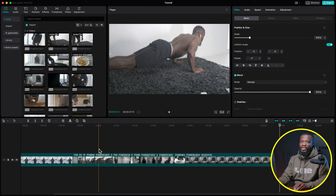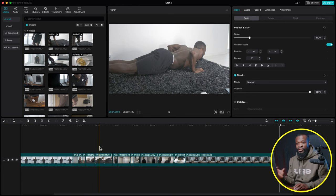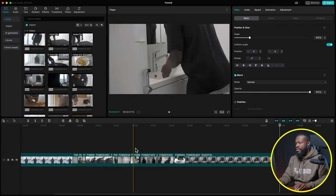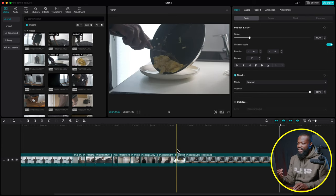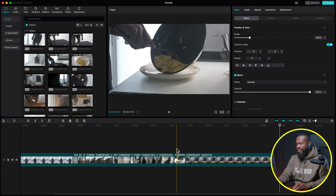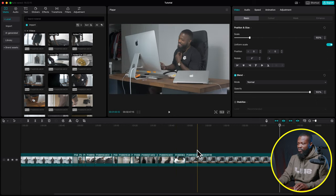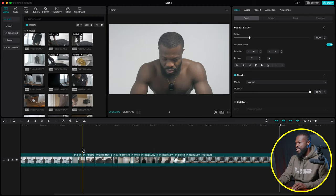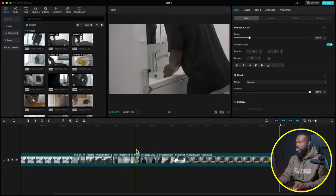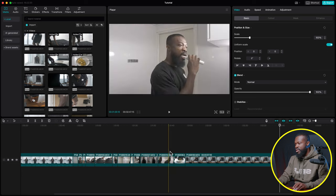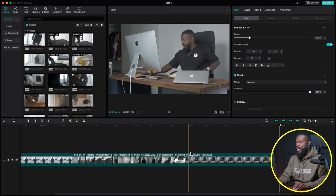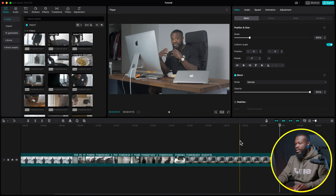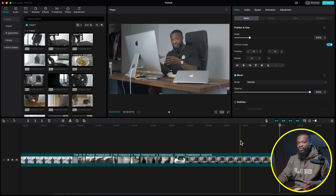Make sure you shoot various angles, then paste them together in the rough cut. My rough cut showed: workout, washing hands, brushing teeth, cooking, back at the desk doing emails, and continuing through the rest of the day.